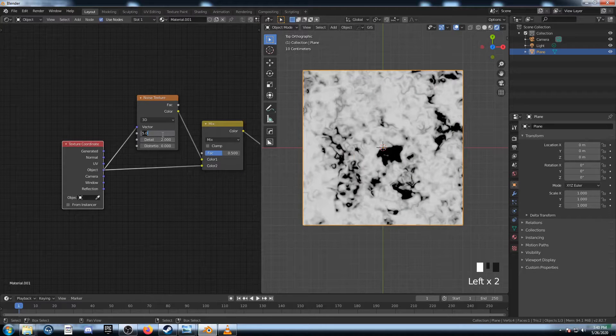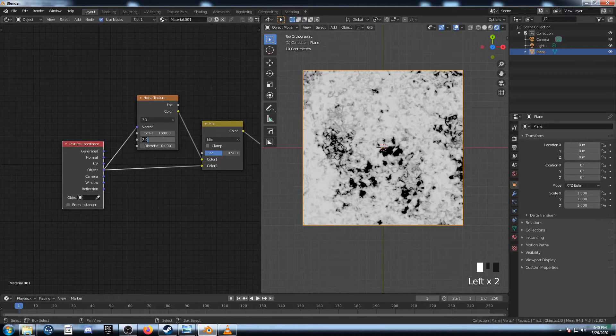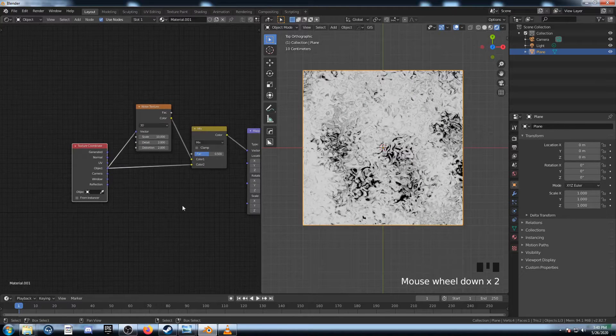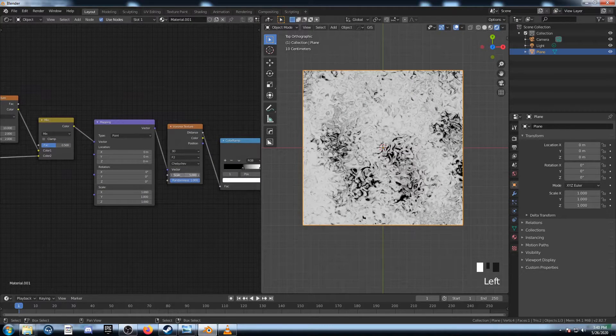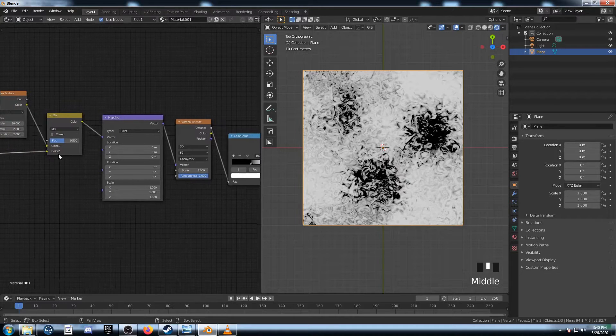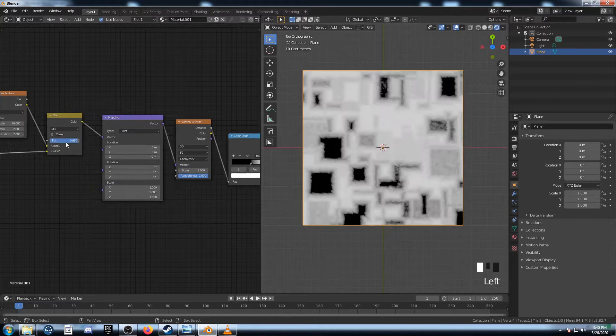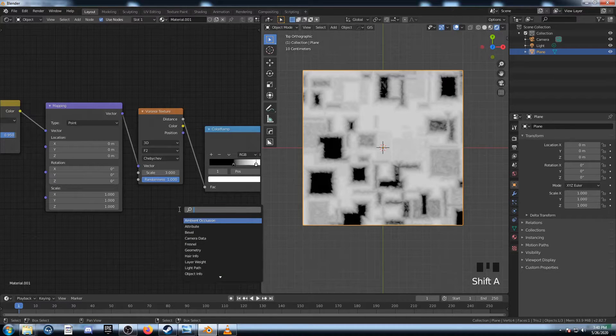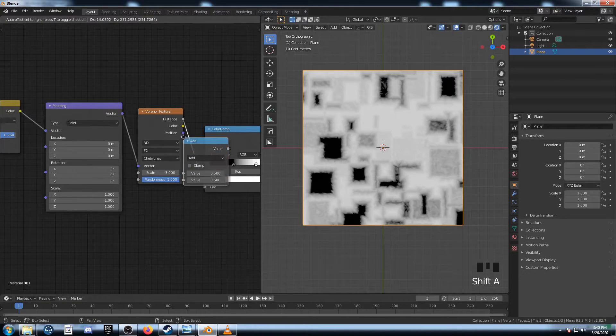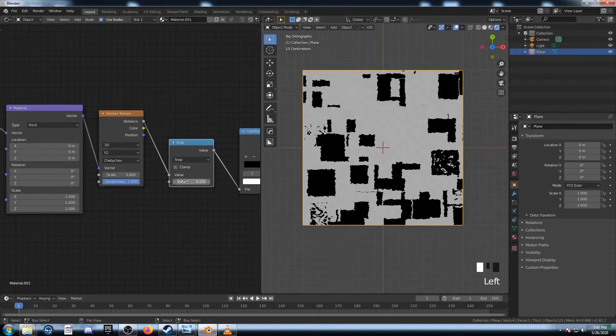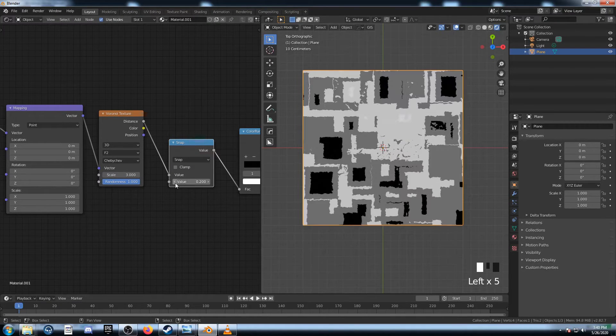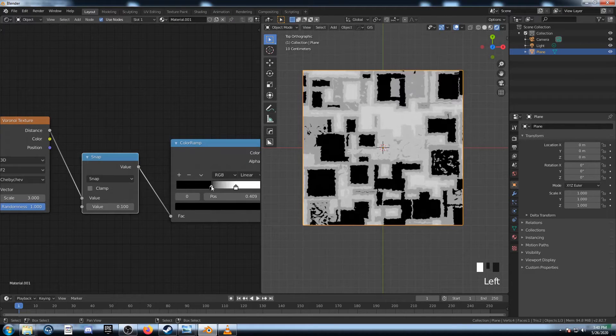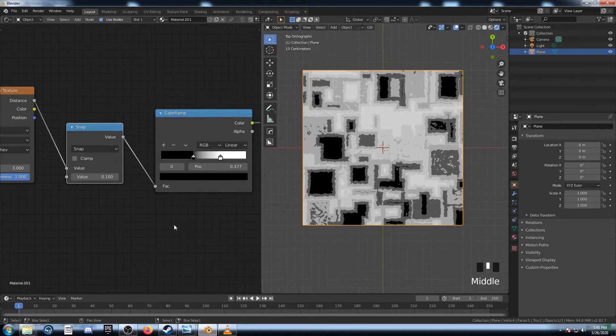I'm going to change this Scale to 10, Detail to 2, and Distortion to 2. Then come over here to the Voronoi, and change this to 3. Change the Mix to 0.95, and the last step is just adding in a Math node right after this Voronoi, changing it to Snap, and bringing this down to 0.1. And there we go. That's it. That's a pretty interesting texture for 7 nodes.